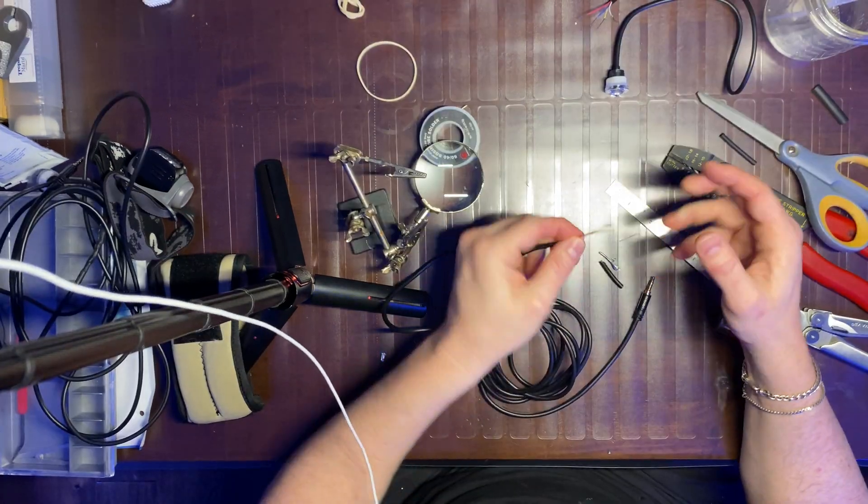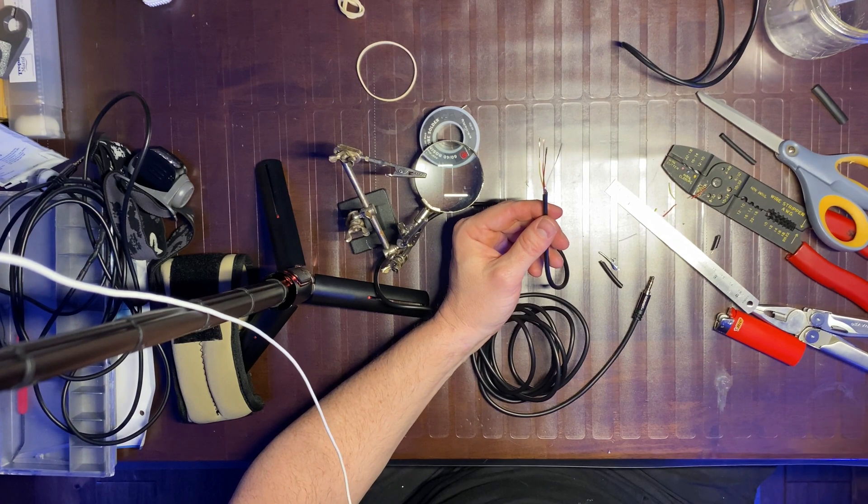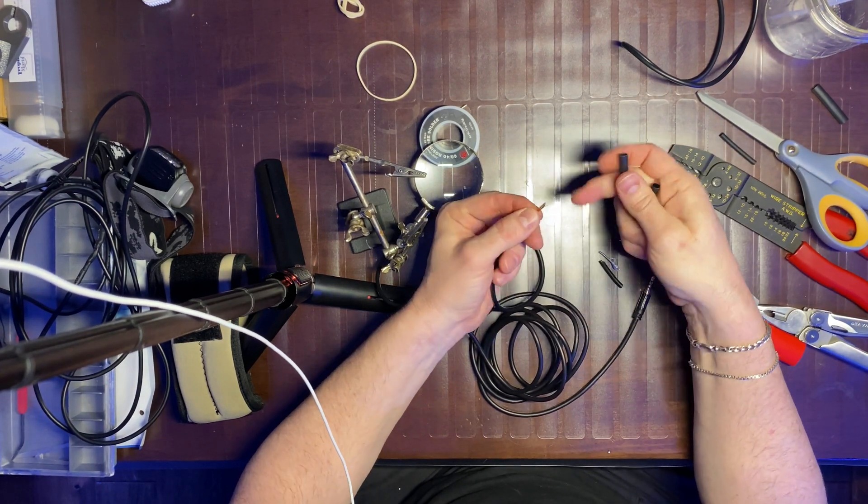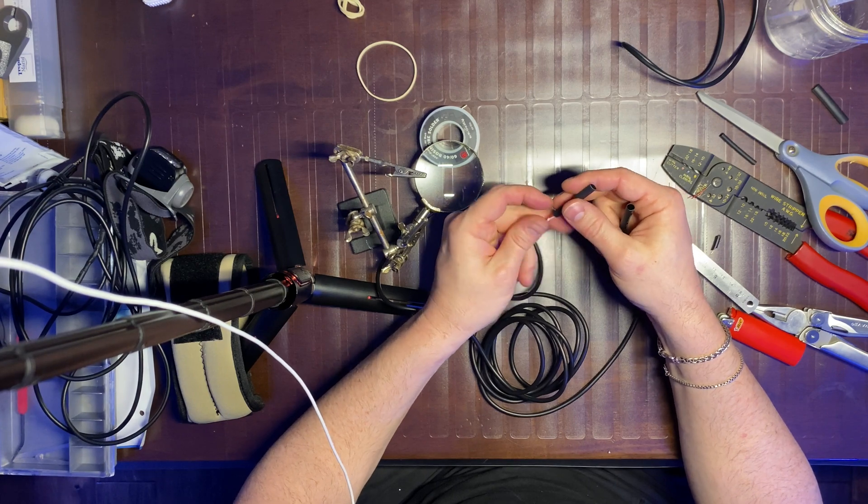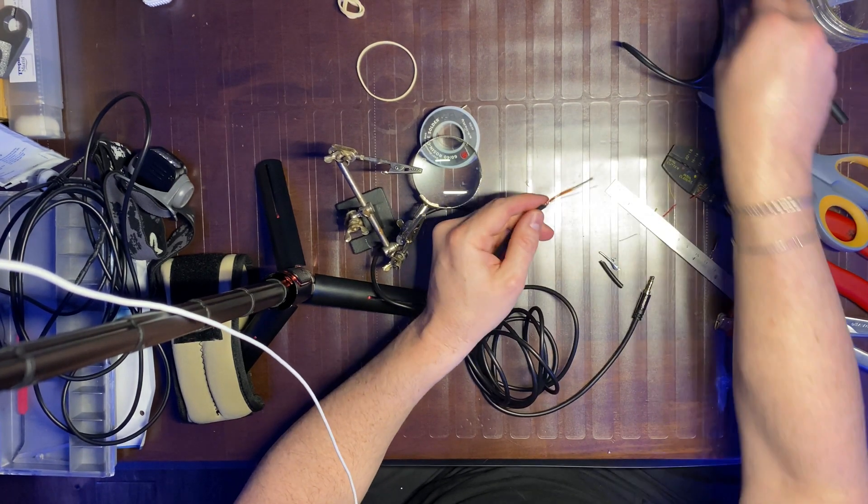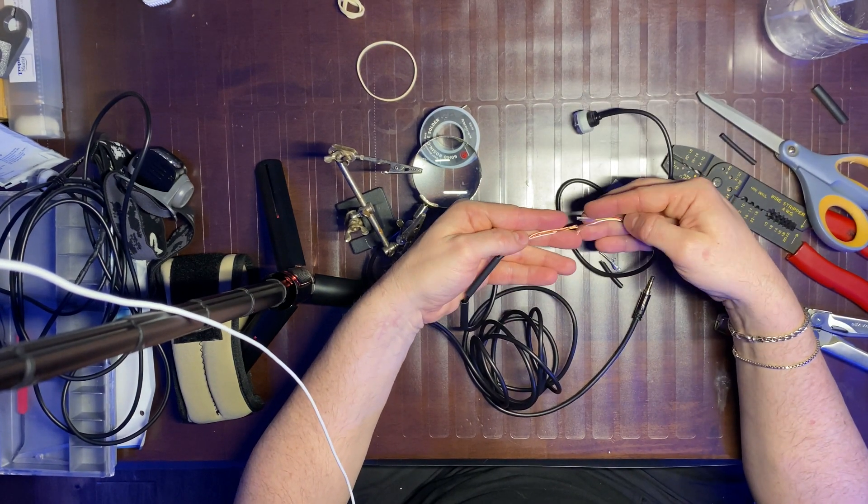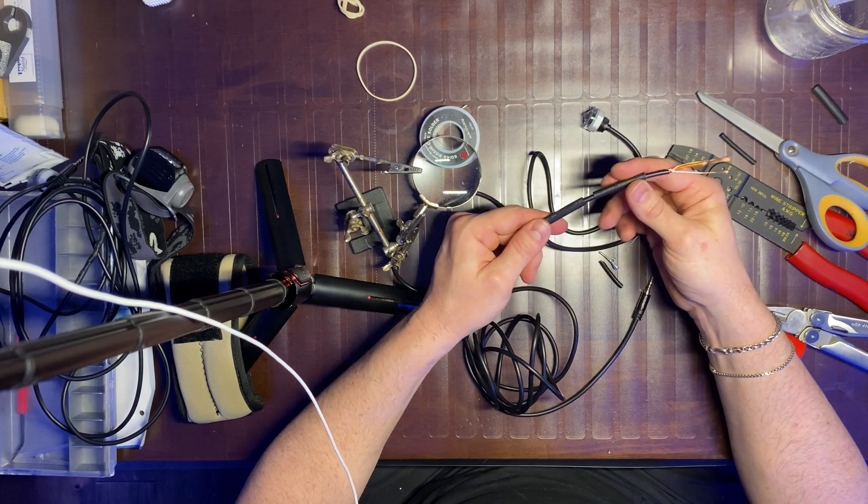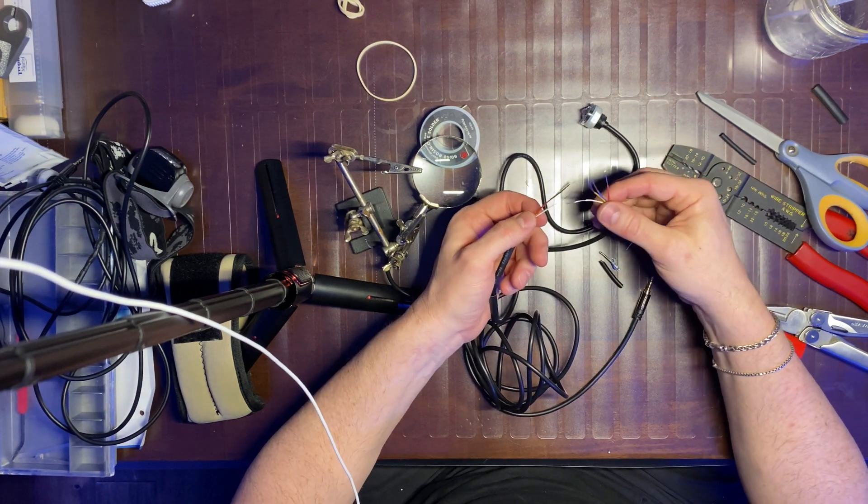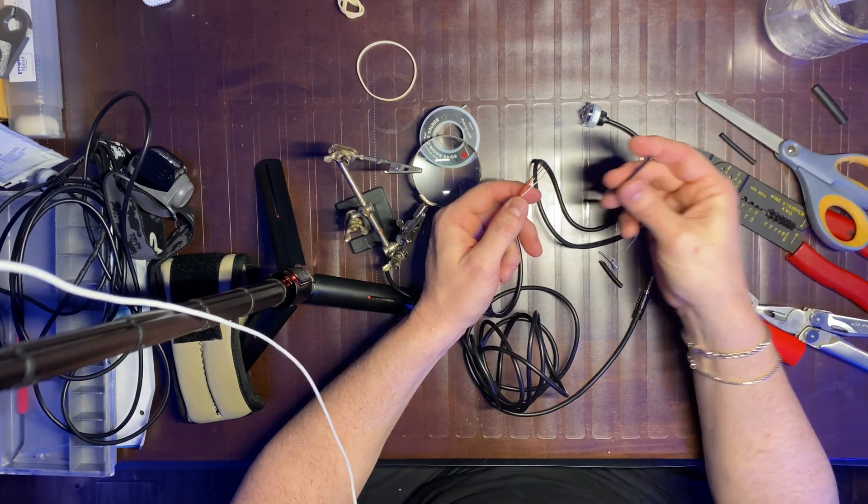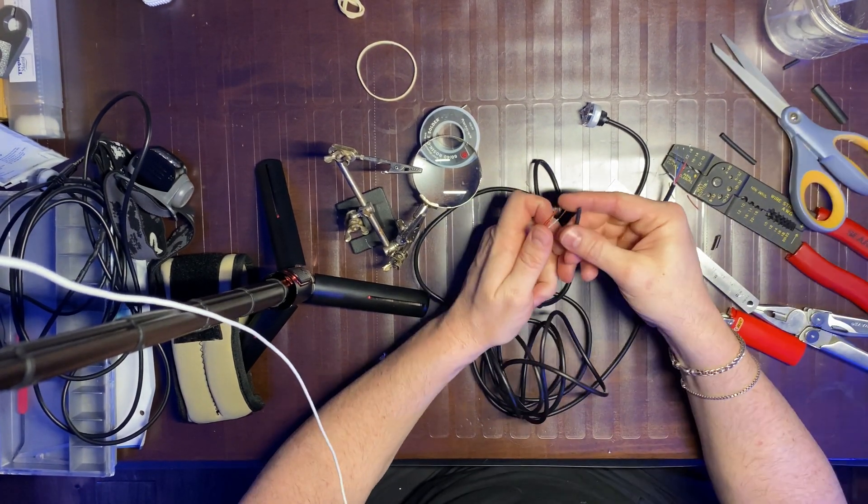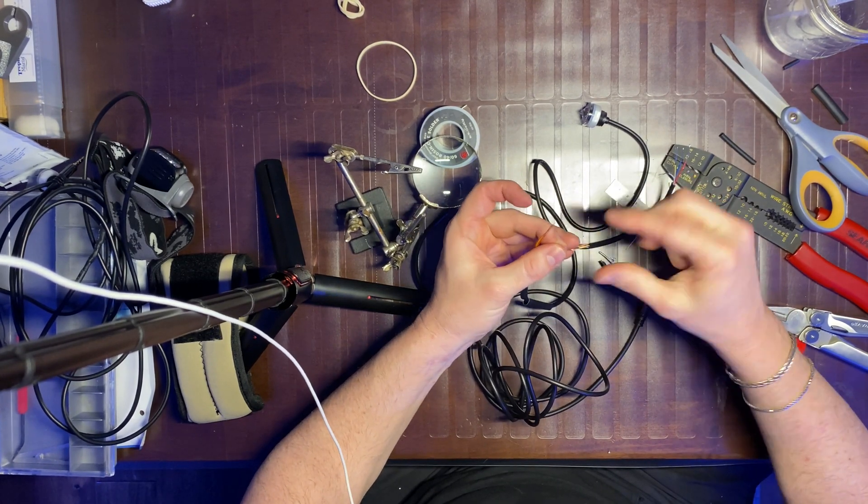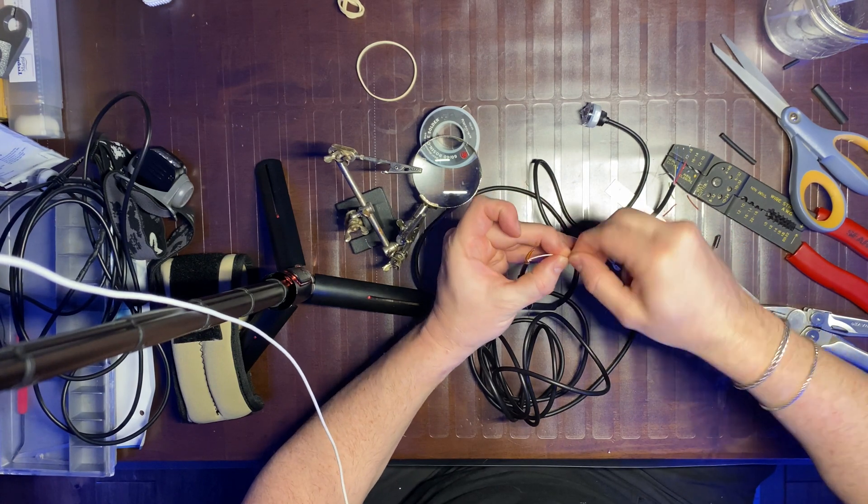So first and foremost, once you've gotten the wires exposed, you want to remember to add your heat shrink onto the cable before you solder them together, because afterwards it's going to be much more difficult. So I put two of these on because that's how much I'll need to cover the length of this. Aside from the heat shrink that you're putting on the cable that will ultimately cover all the wires, I also am placing some smaller heat shrinks on each individual wire to keep them from touching each other.